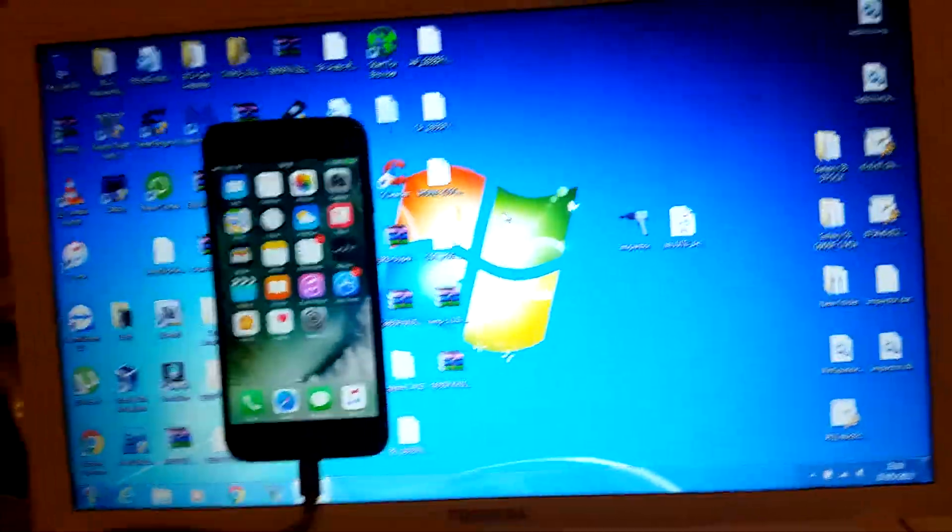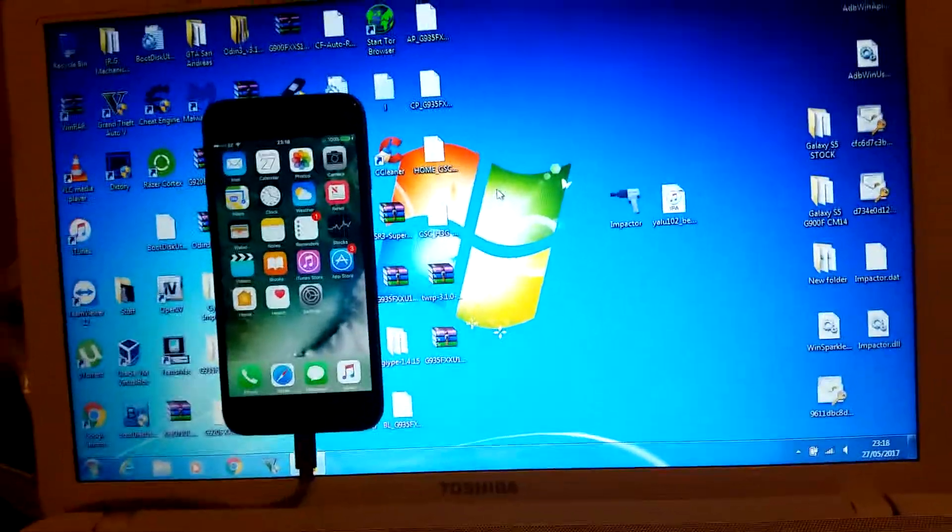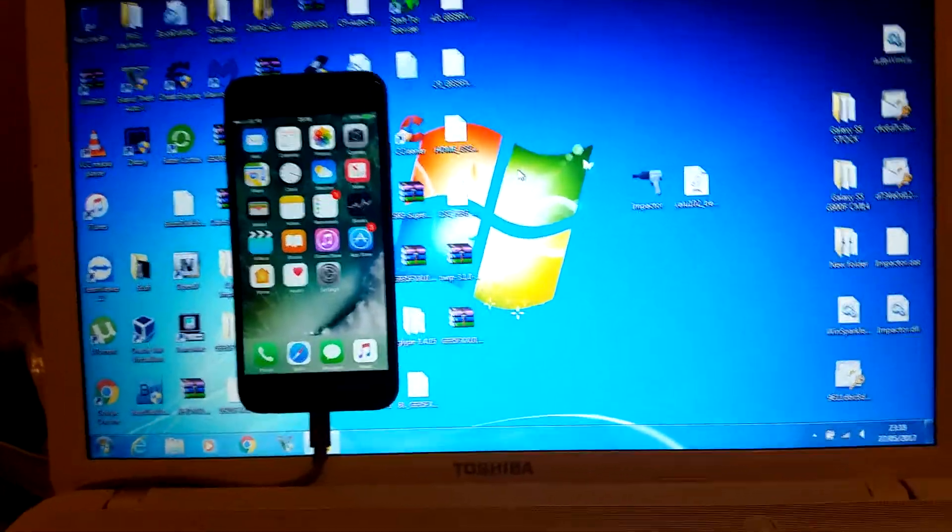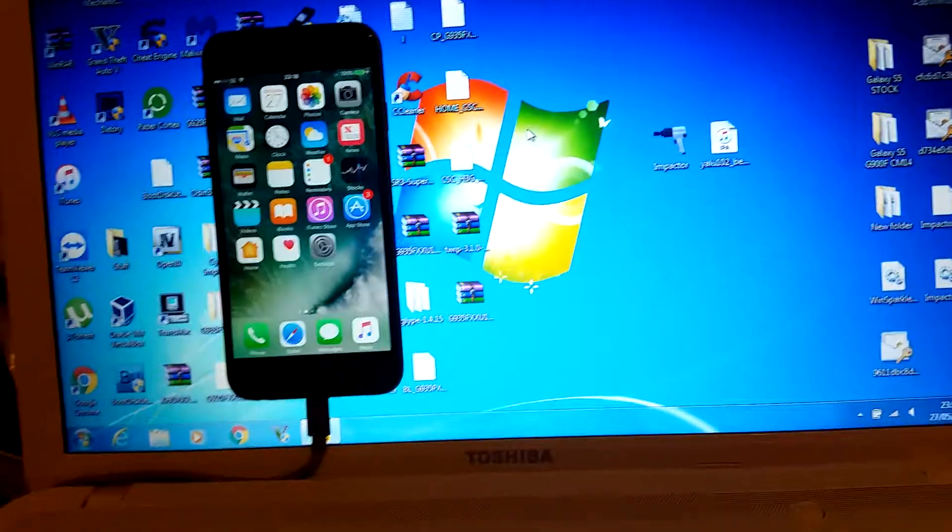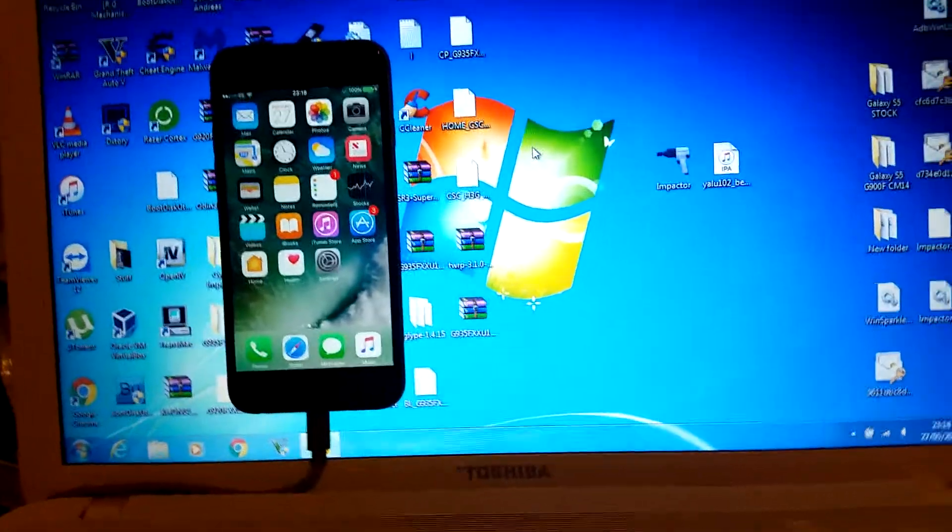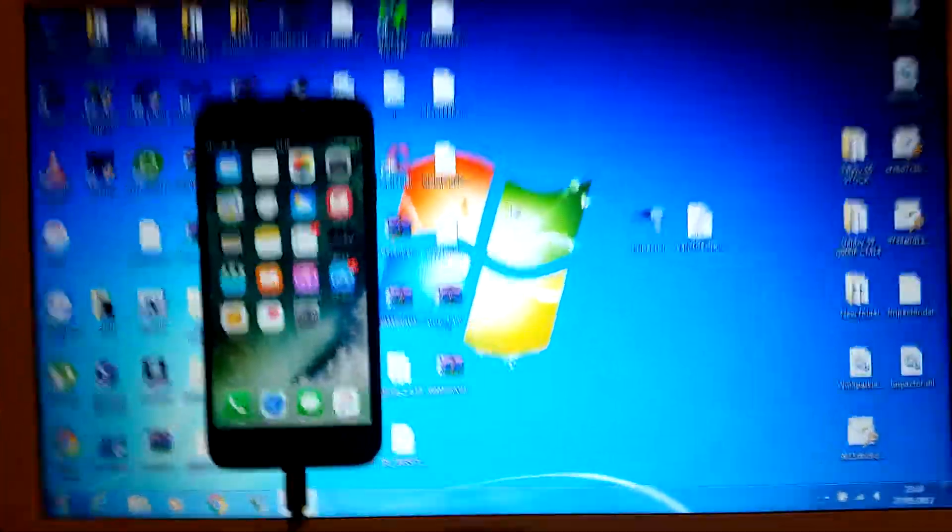Hey guys, what is up? Today I'm going to show you how to jailbreak iOS 10.0 to 10.2.